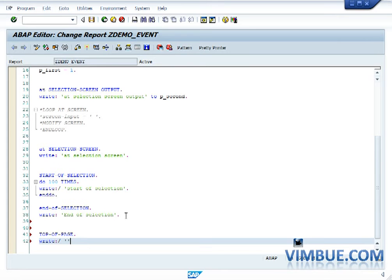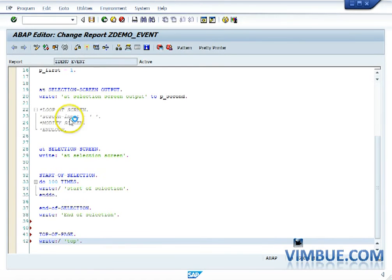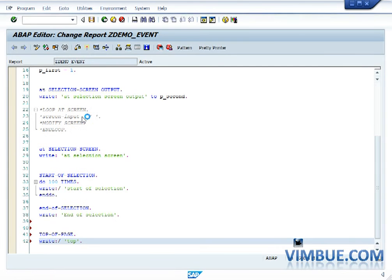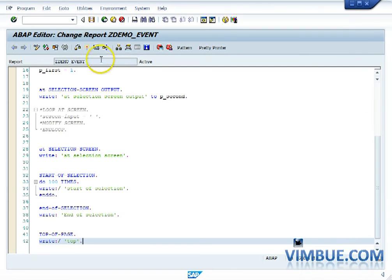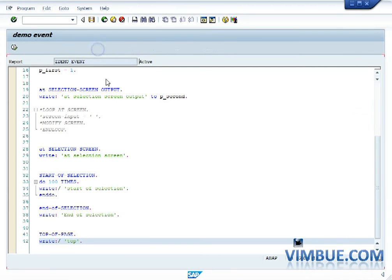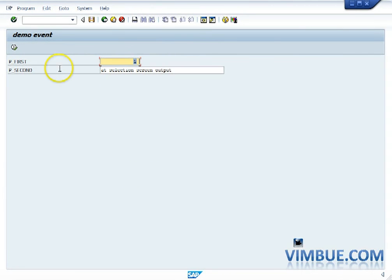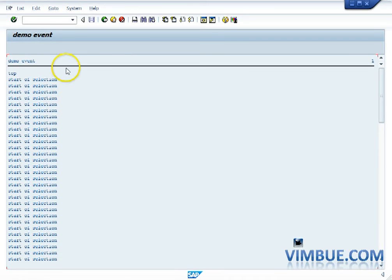Now let us just see a couple of more events. There is something called top of page and there is something called end of page. So top of page is like once you have your output, once you have your write statement, you have written start of selection or you have your output in front of you.